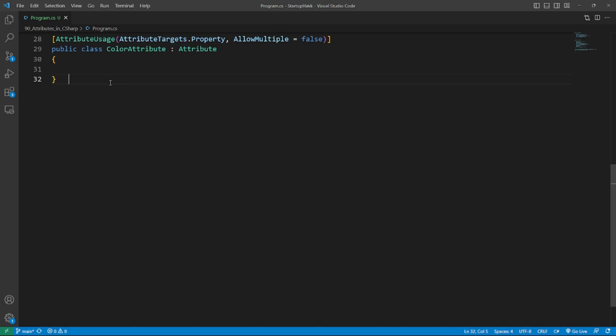So creating a class, a custom attribute also has attributes, the irony. You need to define how the attribute can be used by using the attribute usage. Furthermore, you can define the target which can be a class, property, etc.